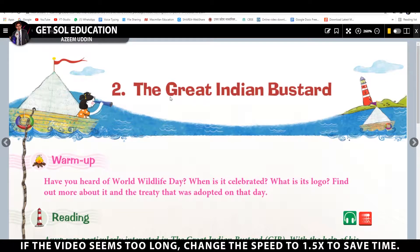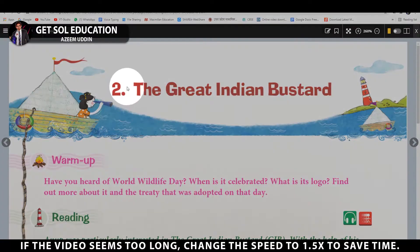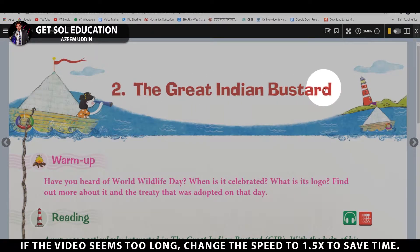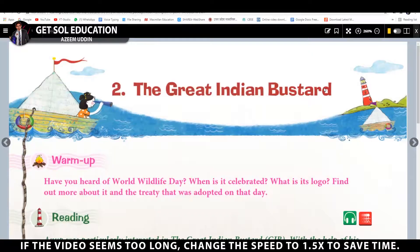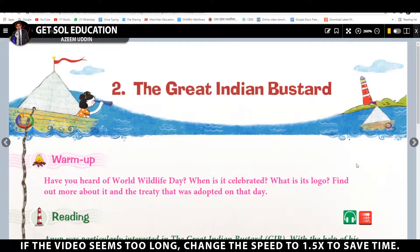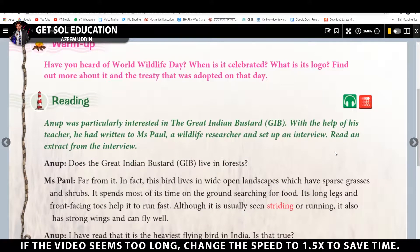Welcome back. I'm Azeem Uddeen from Gasol Education. Today we are going to learn Chapter 2: The Great Indian Bustard from the book English Fairy of Class 8. So without any further ado, let's get started.